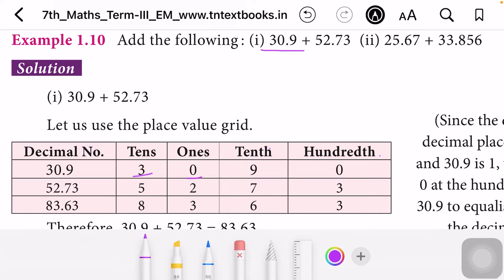Now we have to write the number 52.73. So 52 is the whole number — in the tens place it is 5 and in the ones place it is 2. In the tenths place, that is the first place after the decimal point, 7 is there. So in the tenths place write 7 and in the hundredths place write 3.